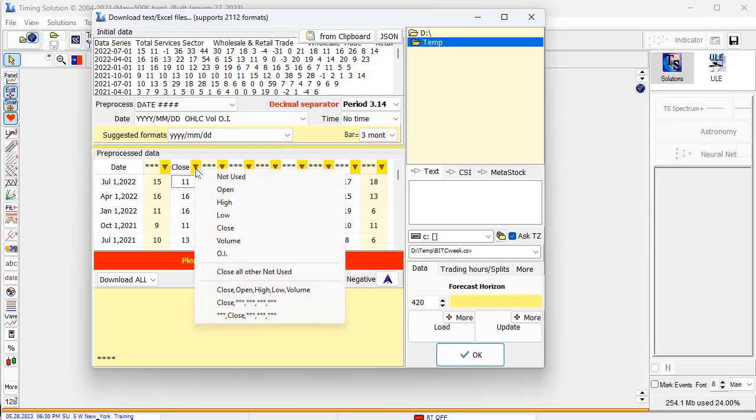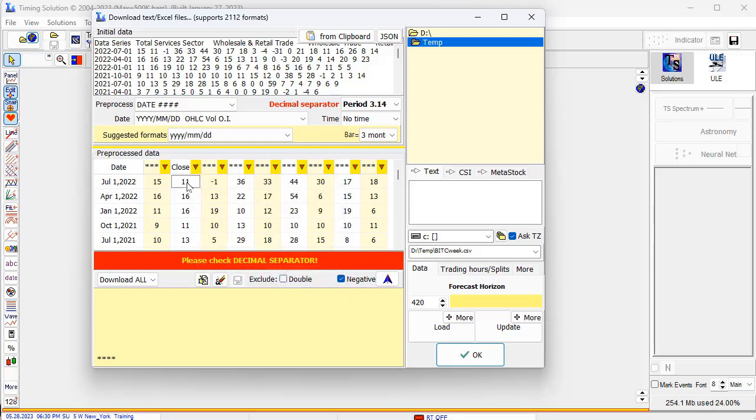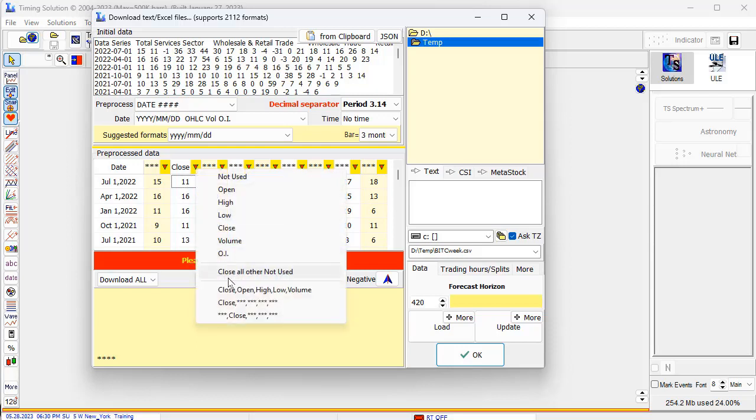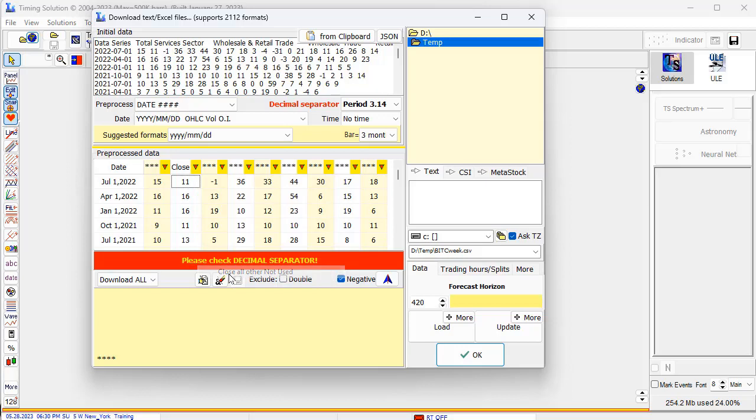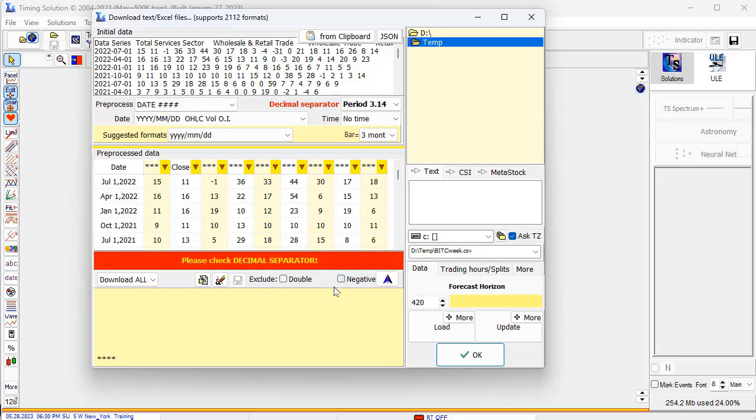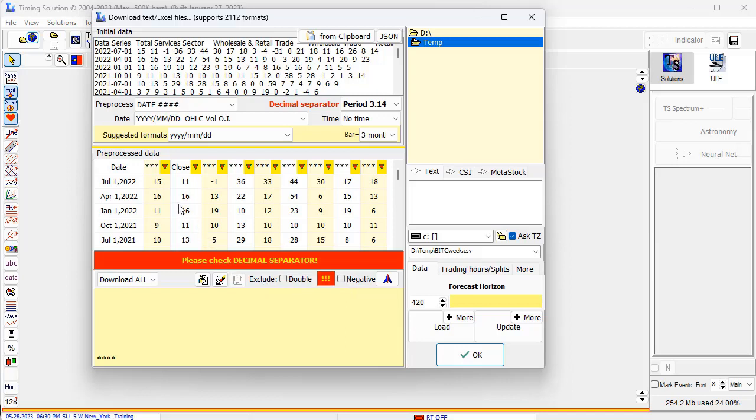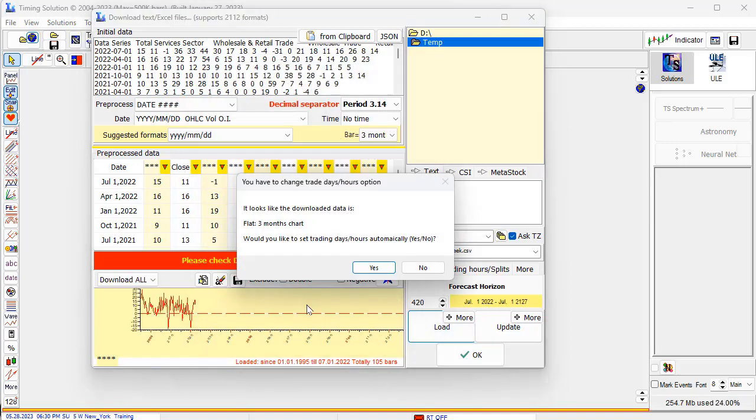Once again, you need to choose here - close other not used. Next, because there are negative values, sometimes expectations are negative, which is understandable, we should not exclude this data. You need to uncheck it. Because when you download from FRED, the program automatically understands this is economical data, so negative values are possible. But here you need to point the program to not exclude negative values. Now we will download this dataset.